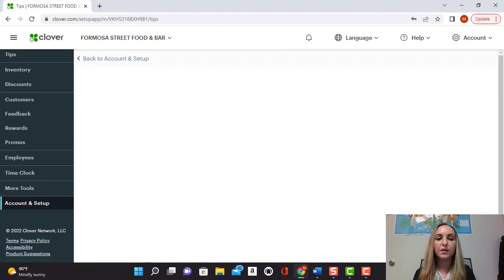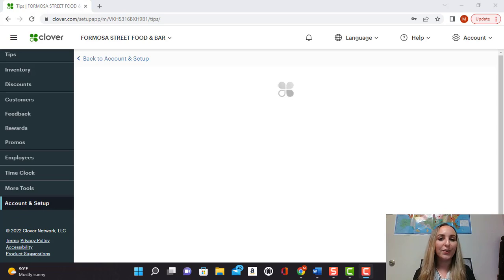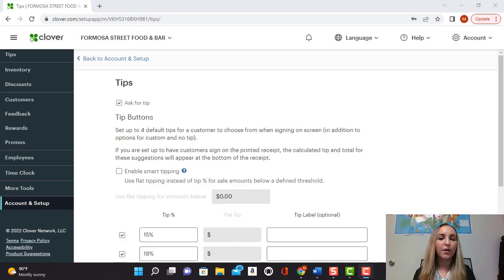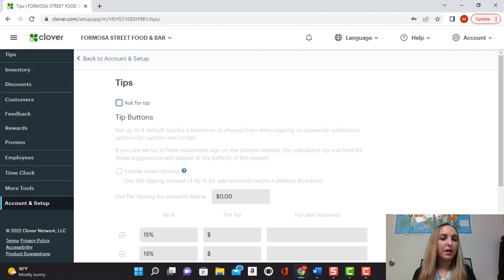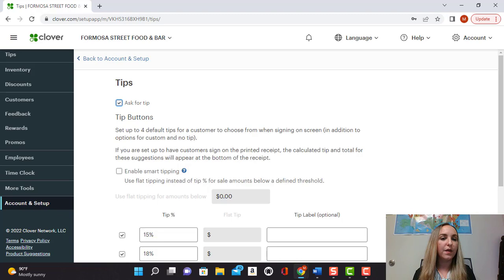Select tips here and then once the screen loads, you will be able to see here this little checkbox that's very important. It needs to be selected so that way your machine, your device, will ask for tips.